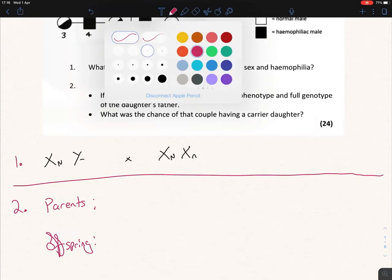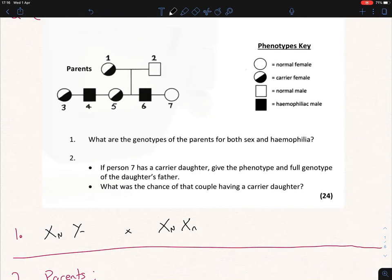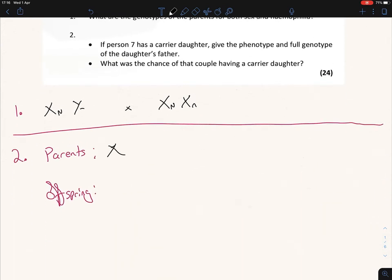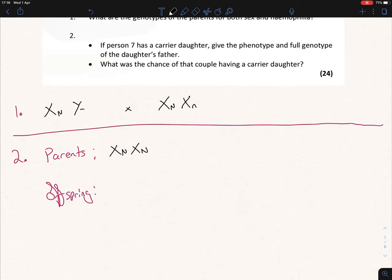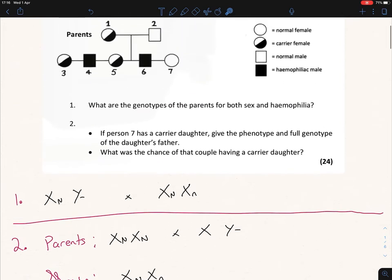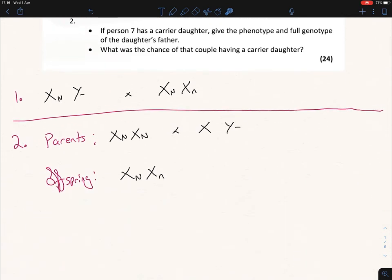Person seven is a normal female, so we write out her genotype as X-capital-N, X-capital-N — homozygous dominant. The father goes on the other side with X and Y, and nothing goes on the Y chromosome. The offspring is a daughter, so that's XX, and since the daughter is a carrier she must be heterozygous: capital N, lowercase n. This confirms the genes are sex-linked, located on the sex chromosomes.